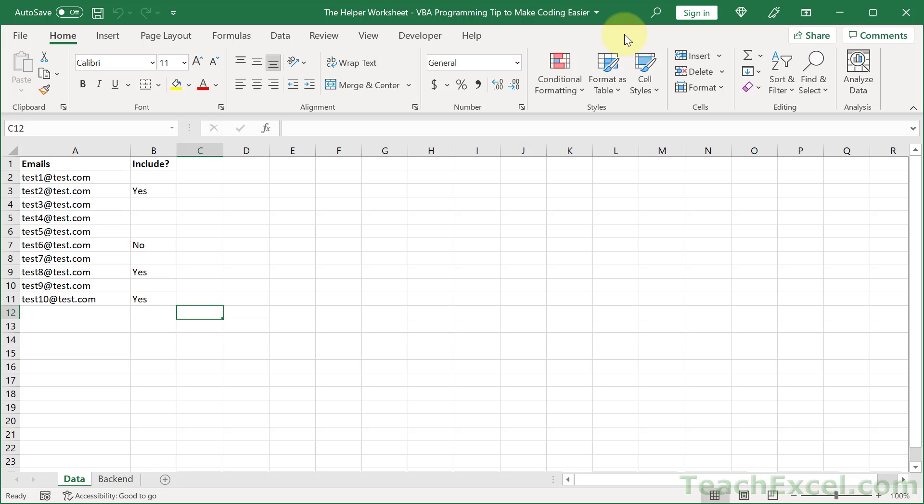I've got all the resources you need to learn VBA and macro programming for Excel, and there's a link to that course below this video. Now let me elaborate more on what I mean by the helper worksheet.